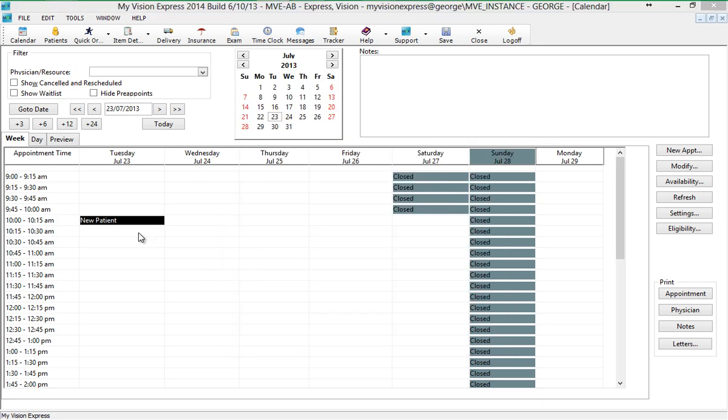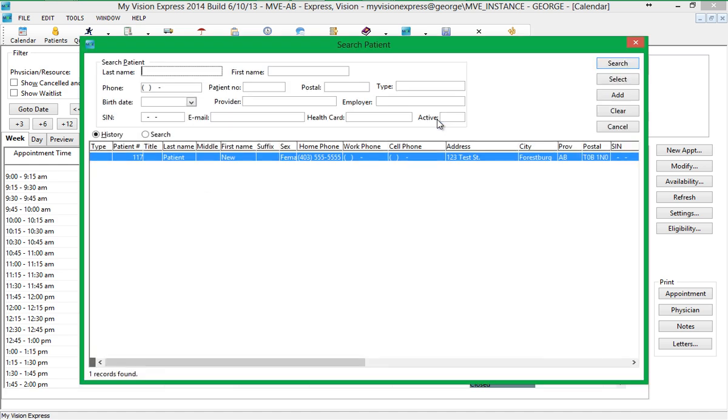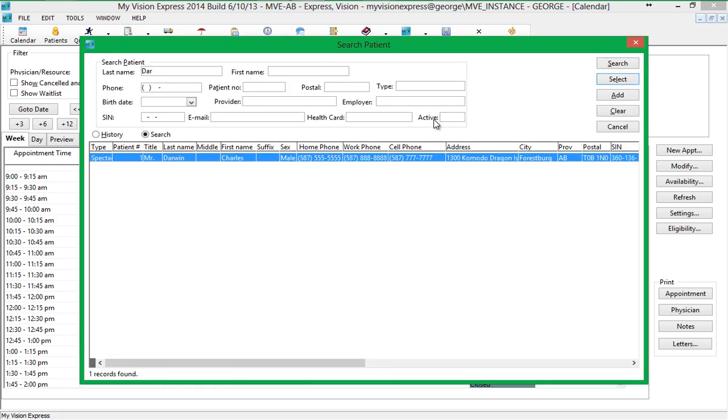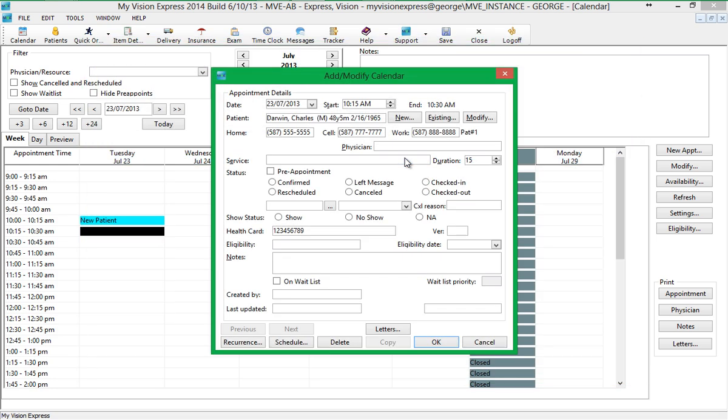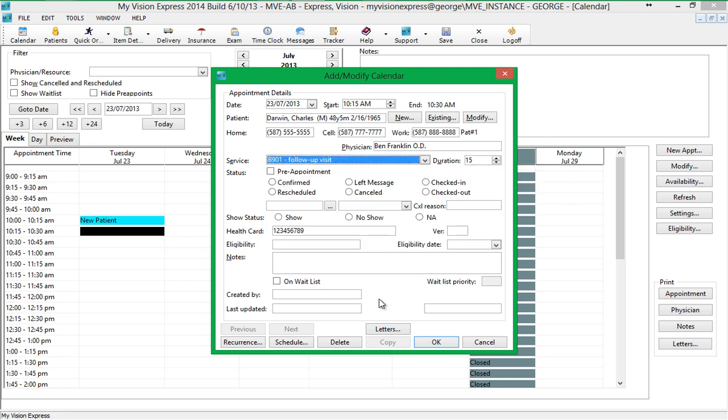Similarly, you can create an appointment for an existing patient by selecting the desired time slot in the calendar, then clicking on the Existing button and searching for the patient using any of the search criteria. You can then select the desired physician and service and click OK to save the appointment.